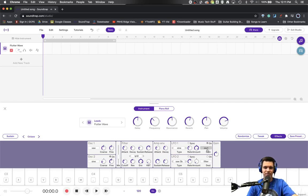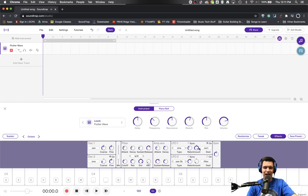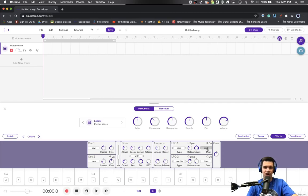We could have it affect the first oscillator. So now this amount is actually affecting this coarse sound adjustment, oscillating up and down. We could have it only affect oscillator 2, or we could have it affect both of them.